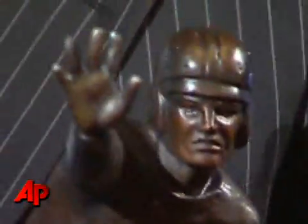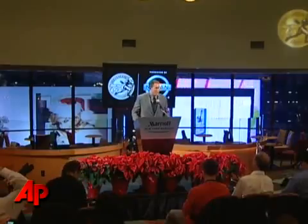It was the closest vote in Heisman history. Ingram finished just 28 points ahead of Toby Gerhart of Stanford.